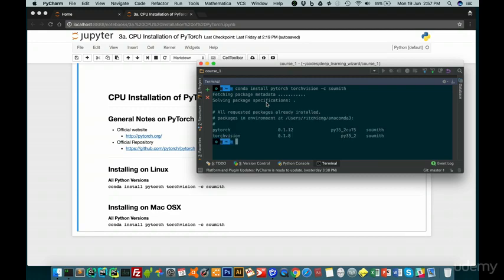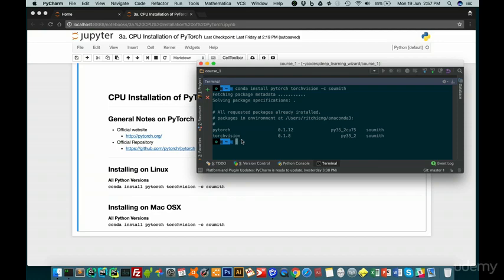You can see here I've already installed PyTorch and torchvision. If you already have an existing installation, don't be afraid to do this same command again because what happens is if you have an old version, it will automatically update to the latest distribution, which as you can see is 0.1.12.